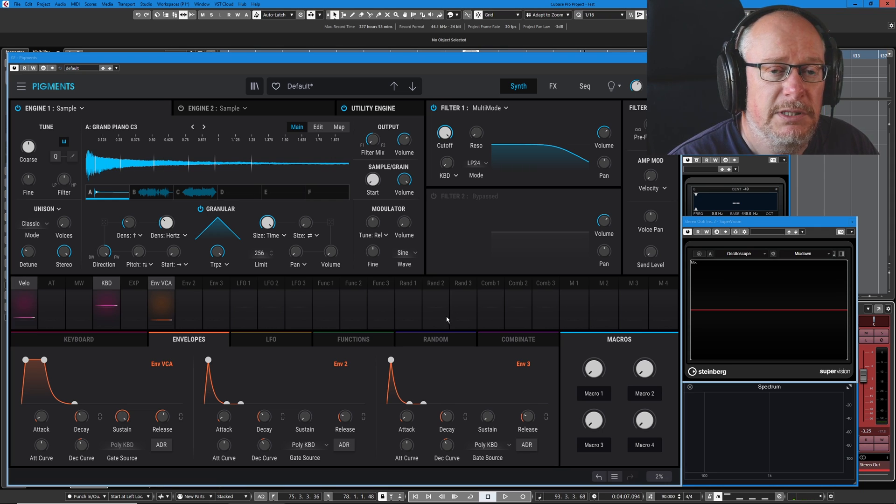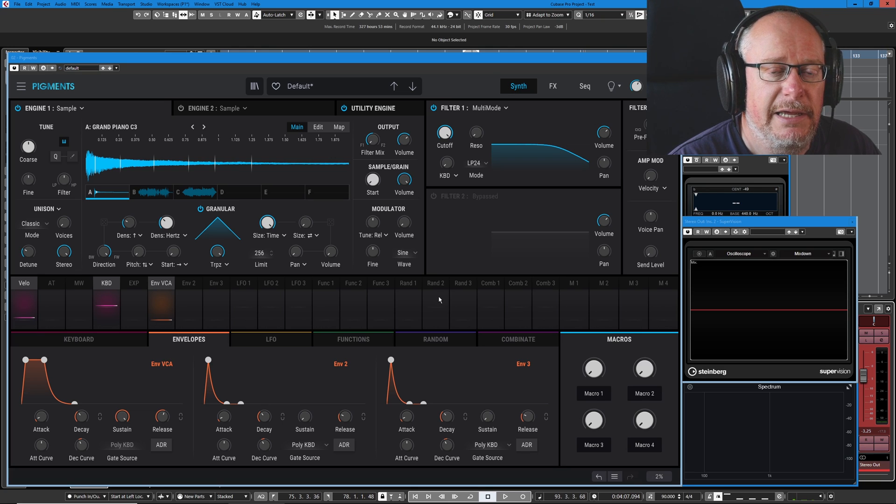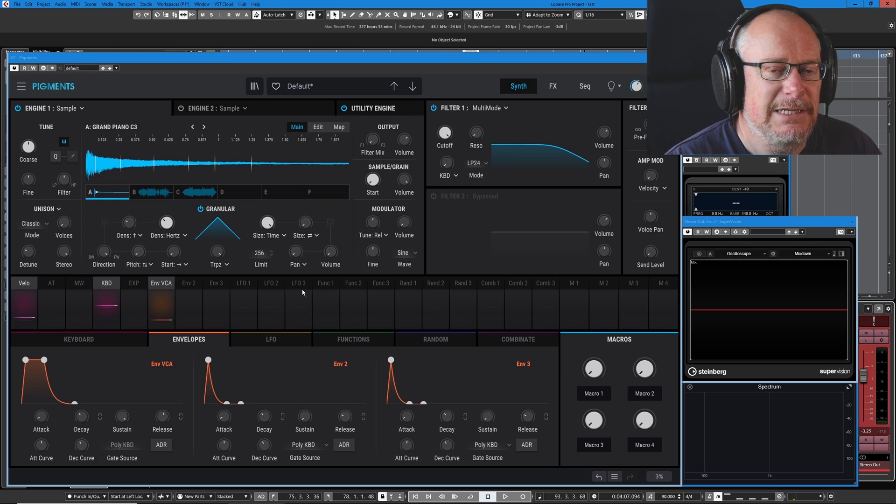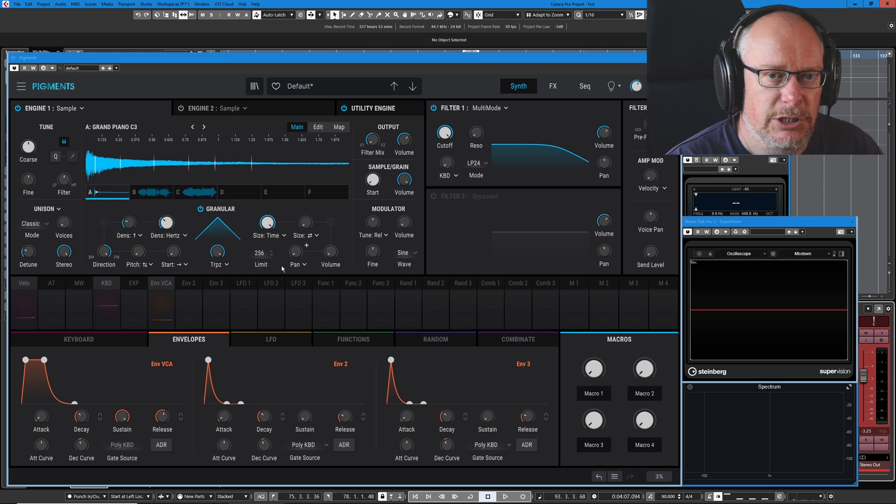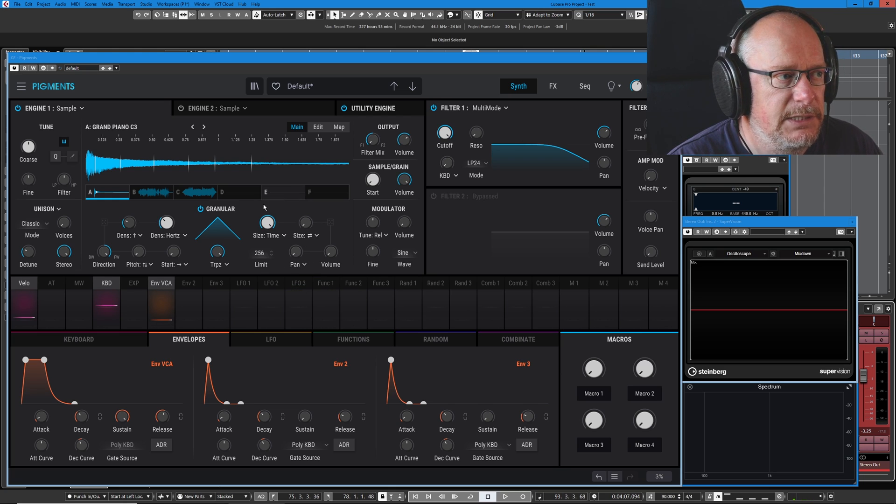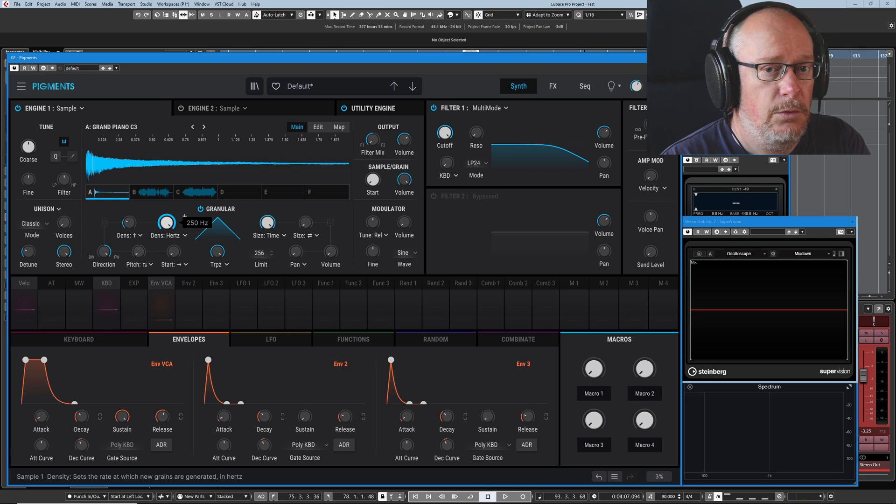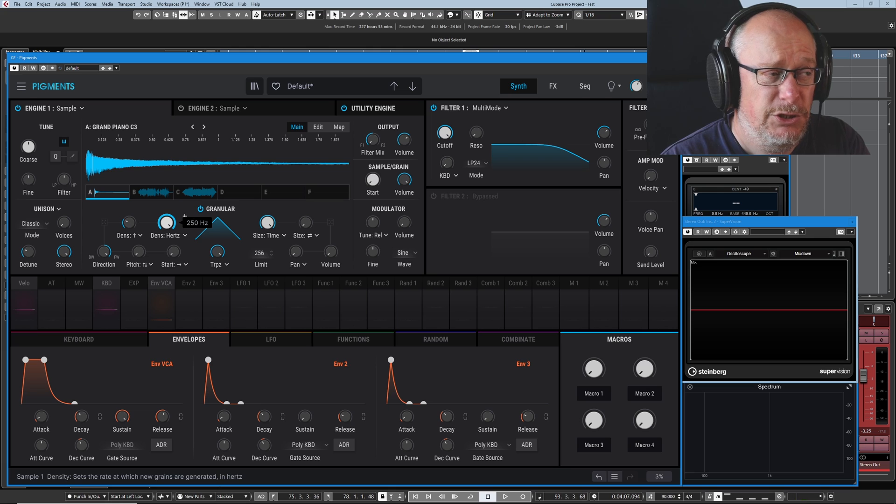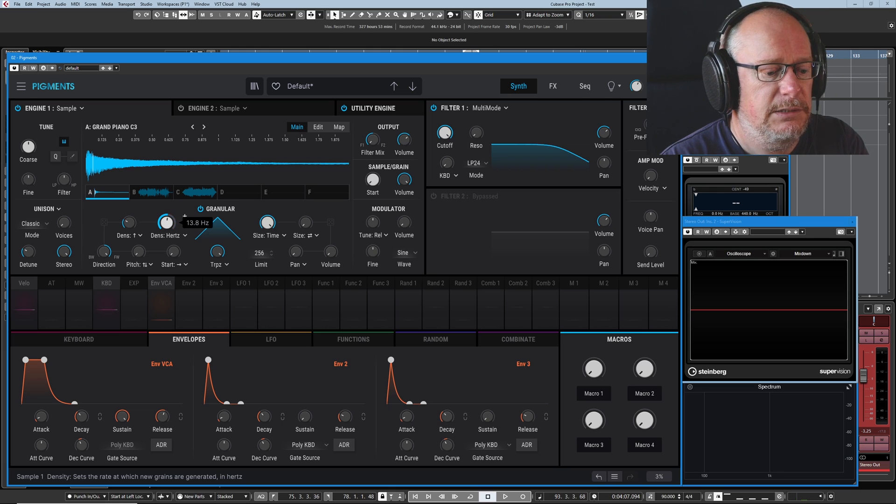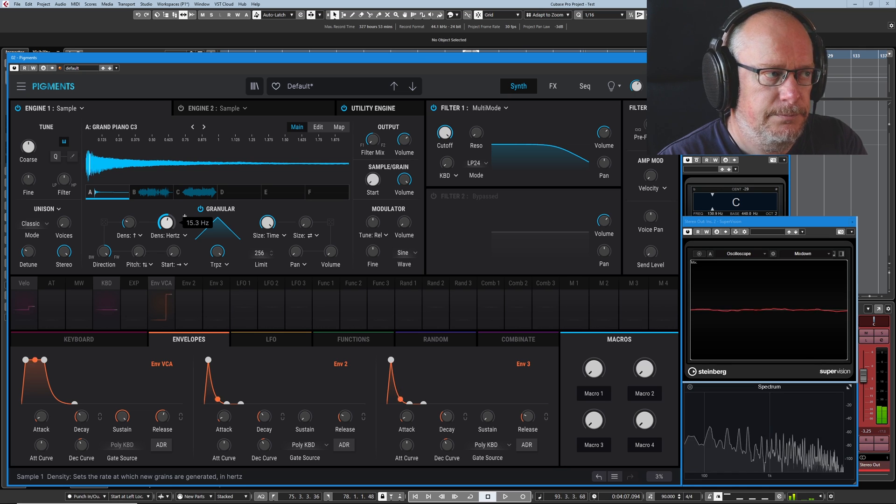Now, something to bear in mind is that all of these playheads have to come from somewhere. They come from the computer's brain. This is an exceptionally challenging thing for the computer to do. It's very CPU intensive. And as I start increasing this frequency more and more, and we can go all the way up to 250 hertz, that's 250 times a second, this thing will be generating new grains. That's a hell of a burden on your CPU.